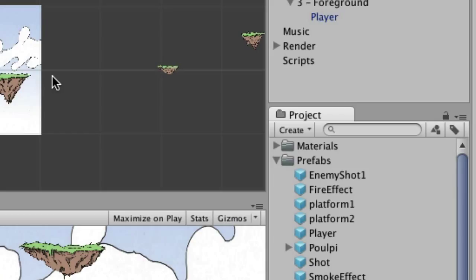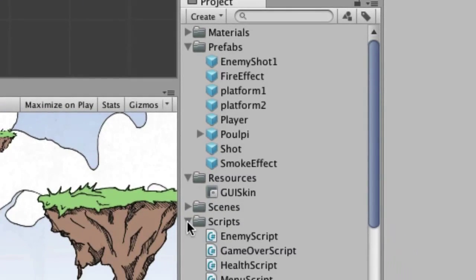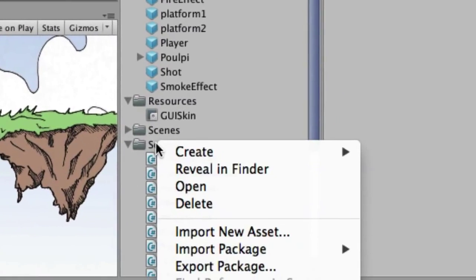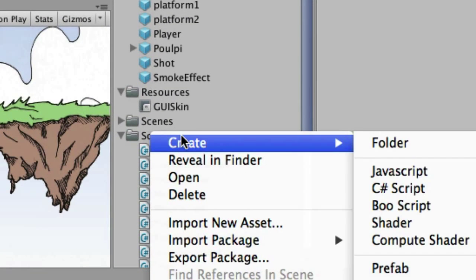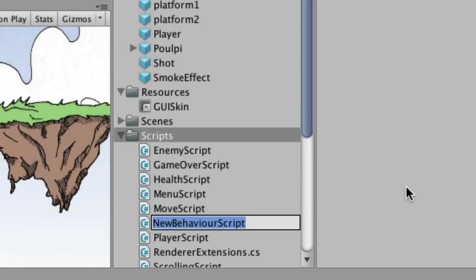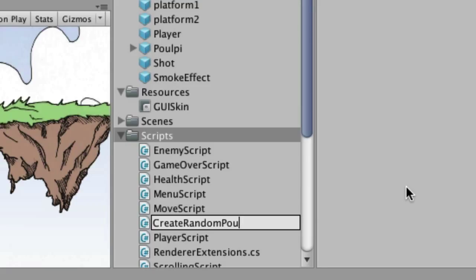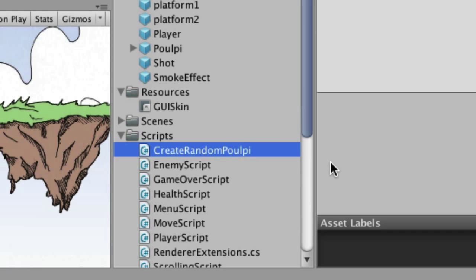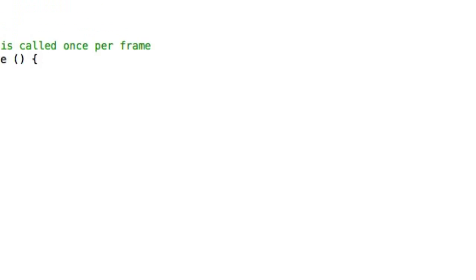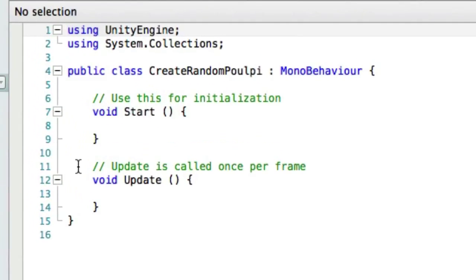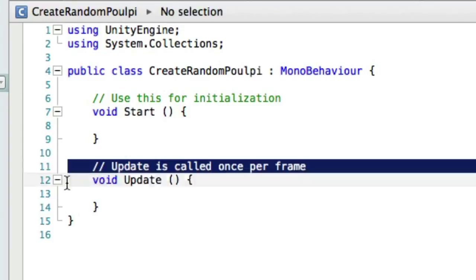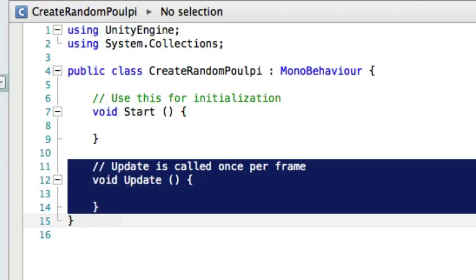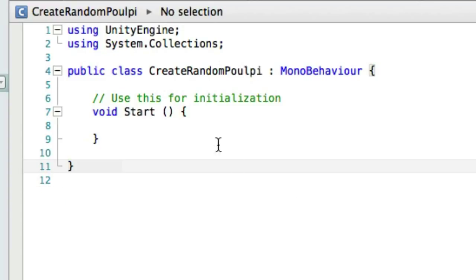So we are going to make a script that when this scene starts up, it will automatically randomize however many pulpy we want in this scene. So to do that, we need a new script, and we're going to create a new C-sharp script, and it's going to be called CreateRandomPoulpi. Let's go ahead and open that up. We're going to be using Start, but we're not going to be using Update, so I'm going to go ahead and get rid of that, because this is only going to happen one time, as soon as the scene loads.